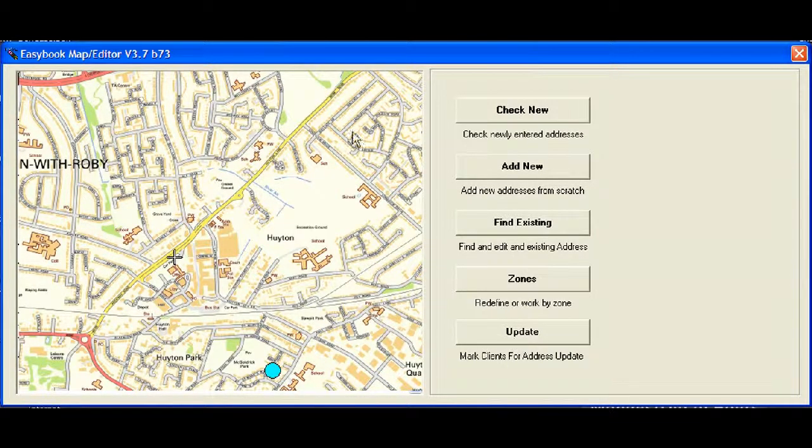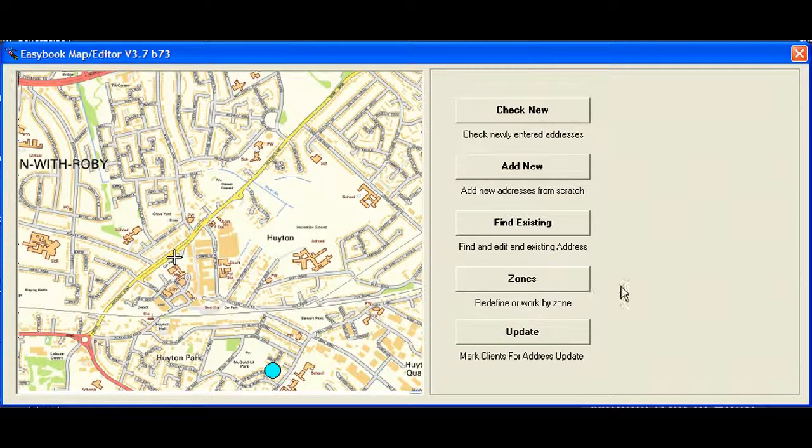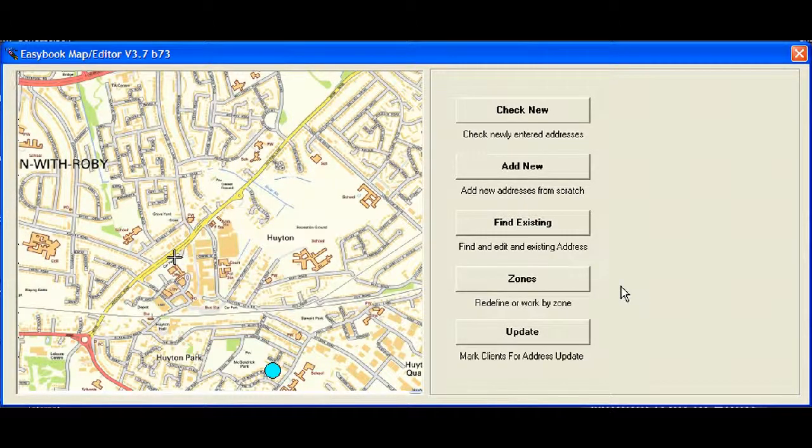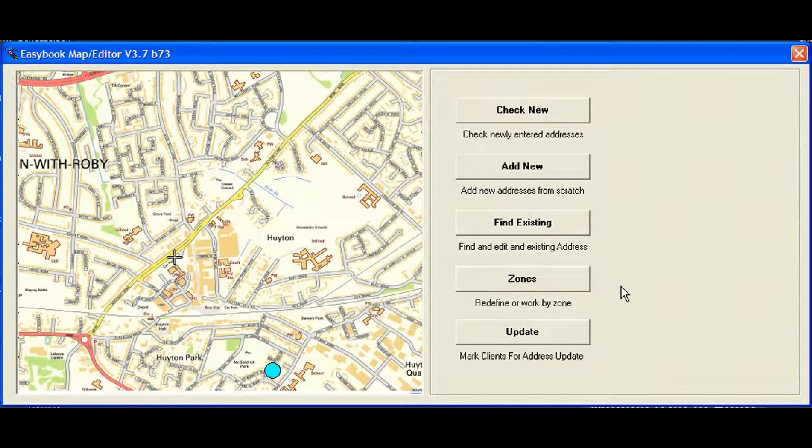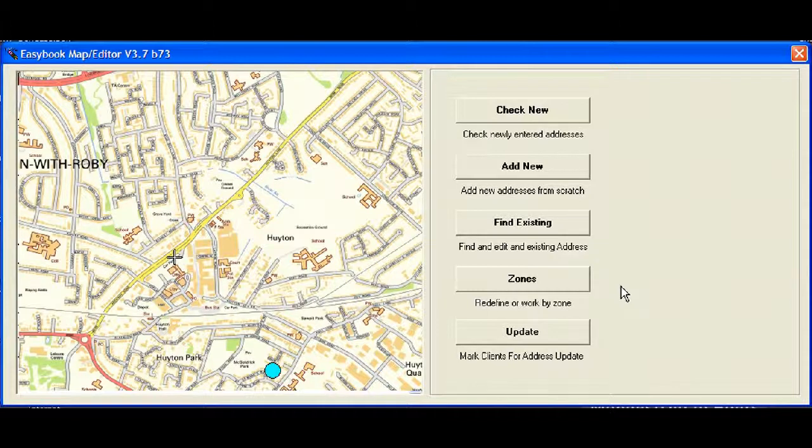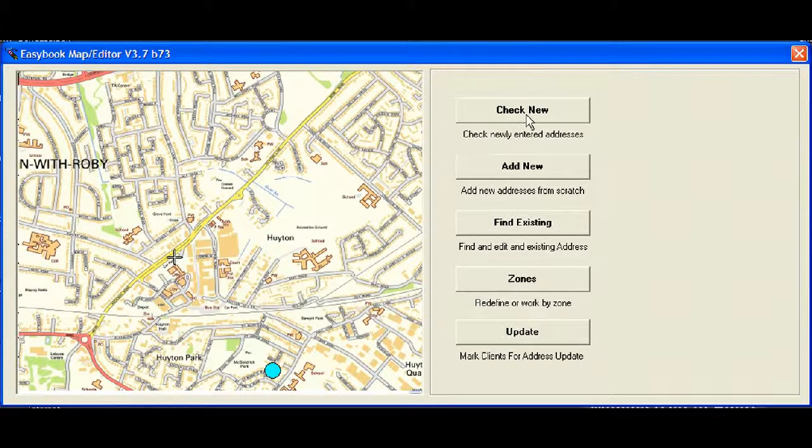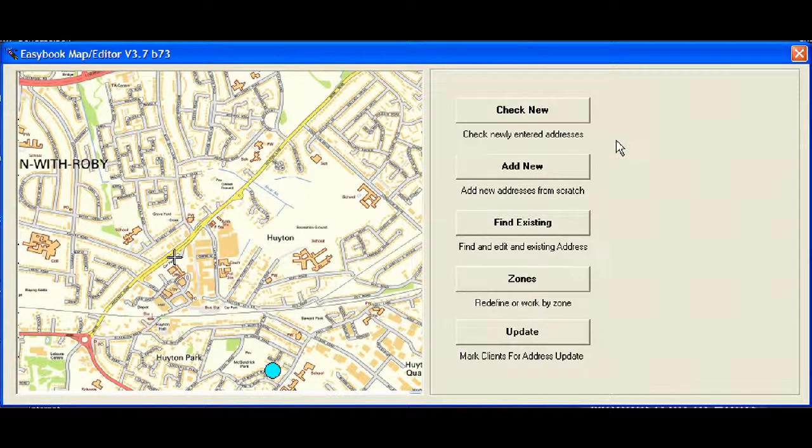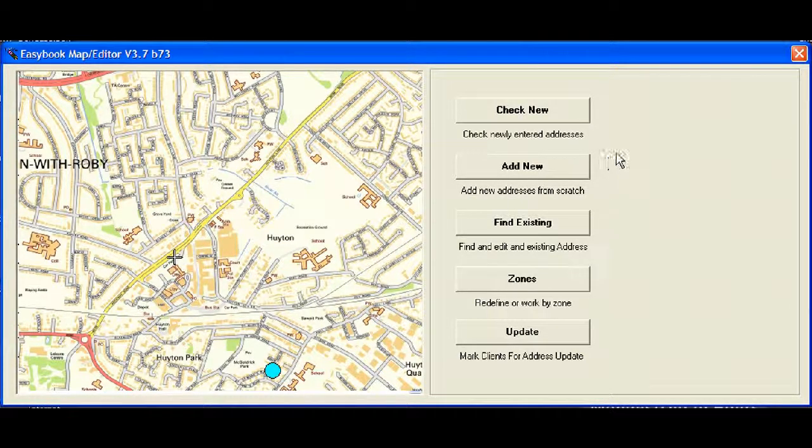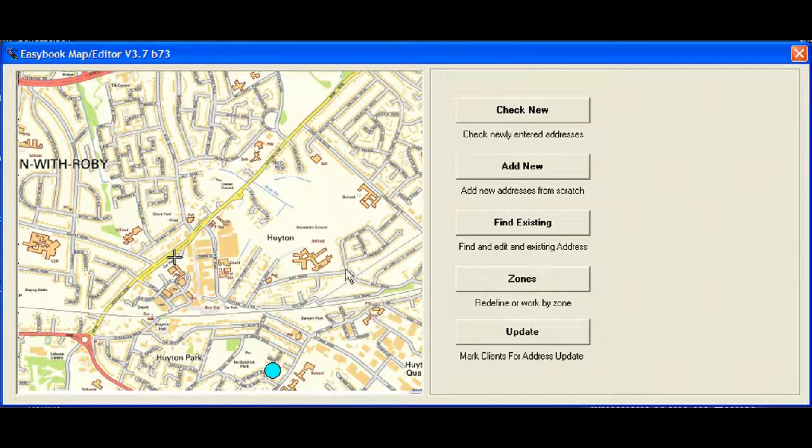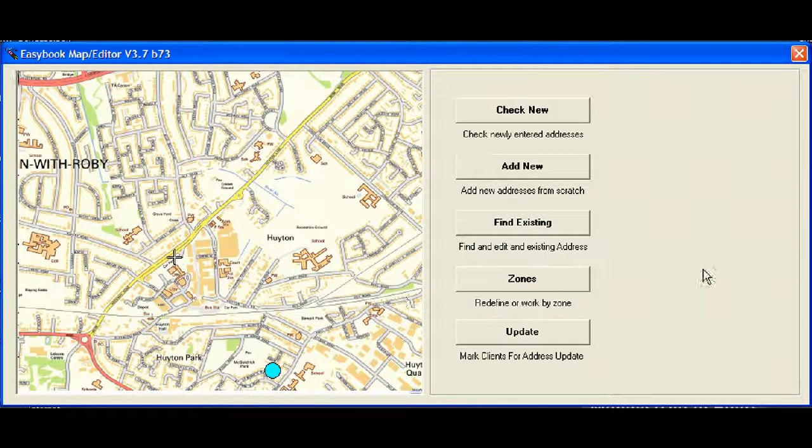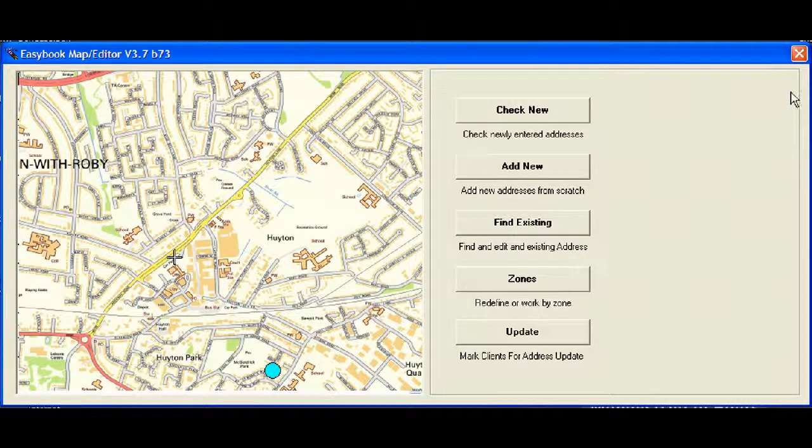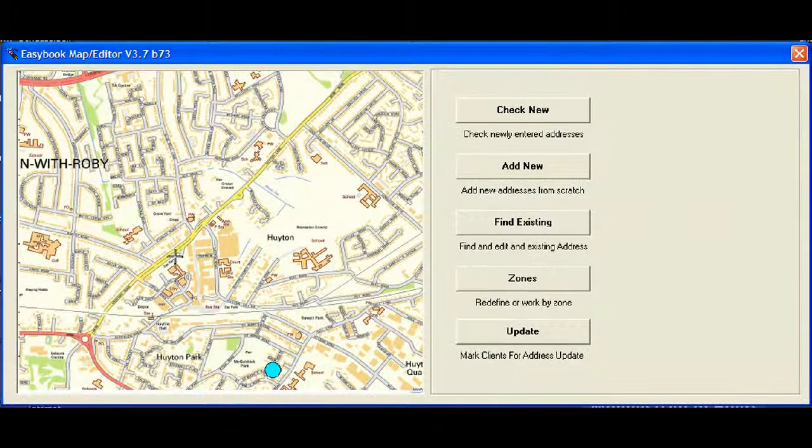When we're done, clicking the Update button just updates all the other machines with the information. Fairly straightforward. This is so important that you use this and keep your address database up to date. You really should do this. If you're a new company, do this once a day at least, if not more. With time, you'll find that when you do the check new, you end up just discarding addresses because in the main, they're spelling mistakes. So just throw them away. But do keep an eye on the map edits and make sure your database is up to date. Okay. Cheers.